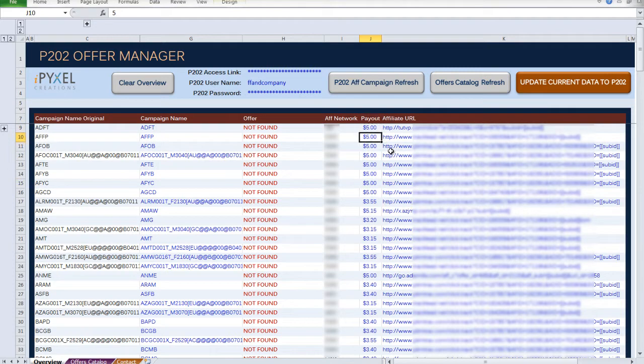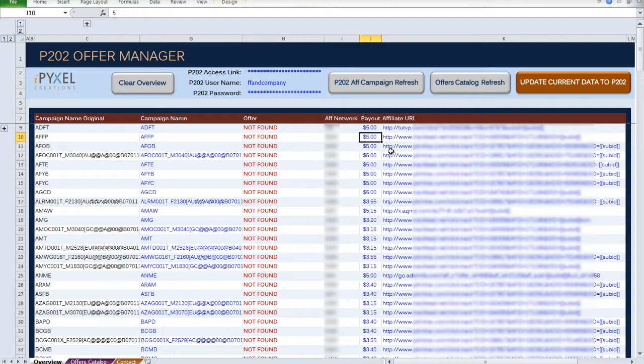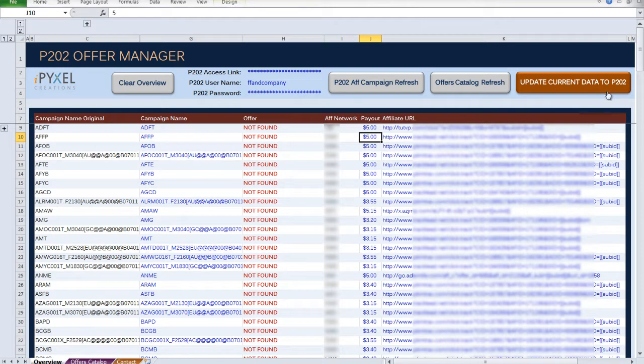So basically any changes on this page will be updated to your Prosper 202 server once you click this big orange button. That's simple enough, right?